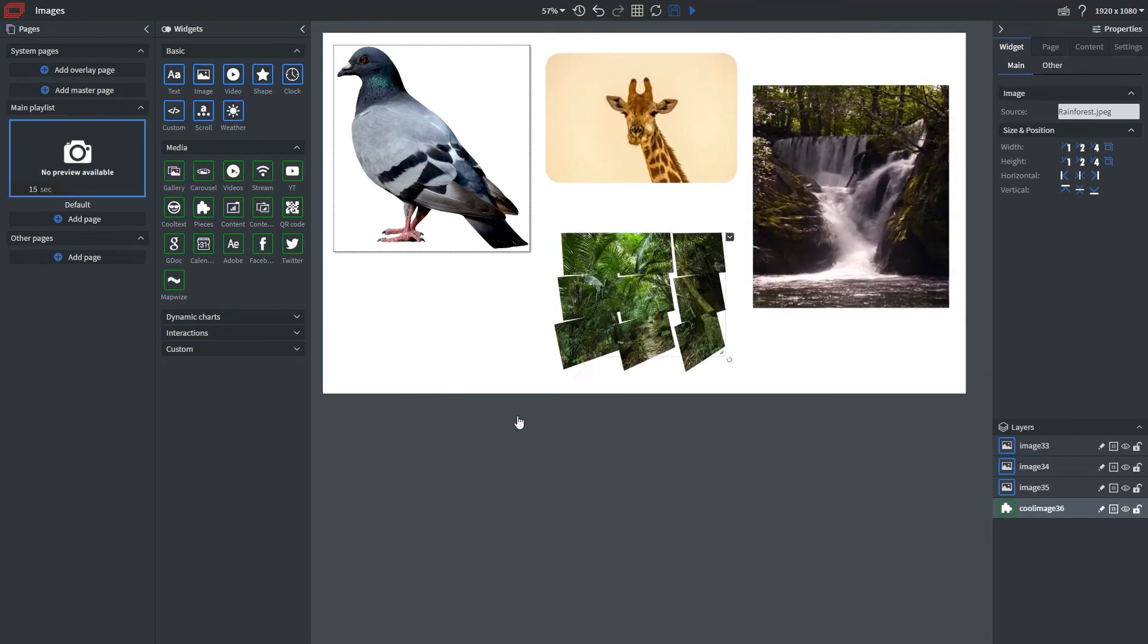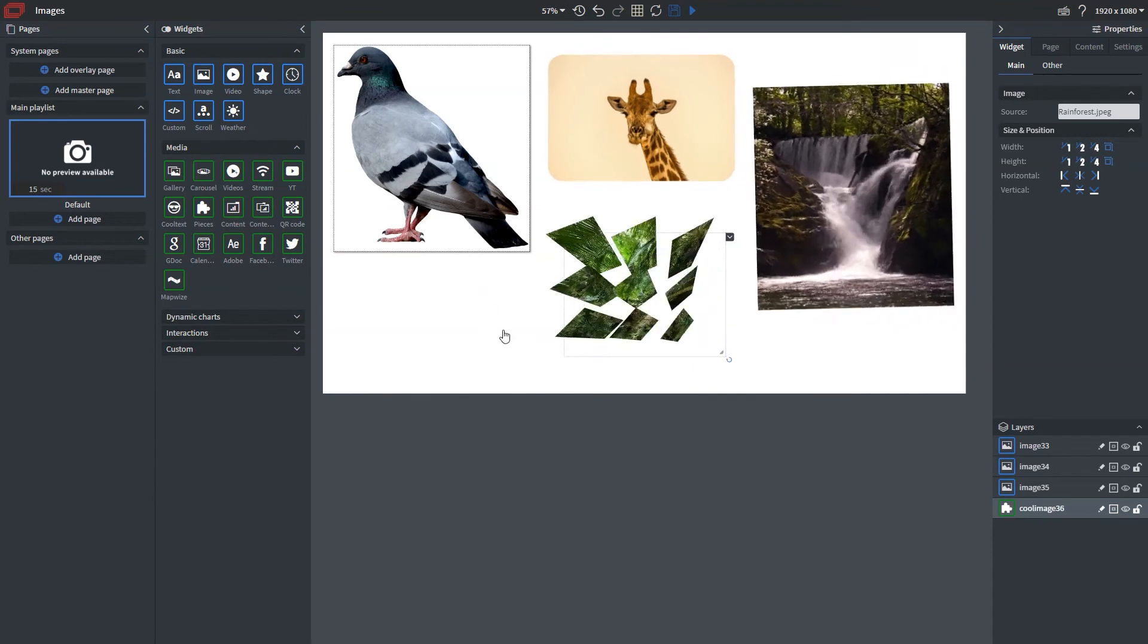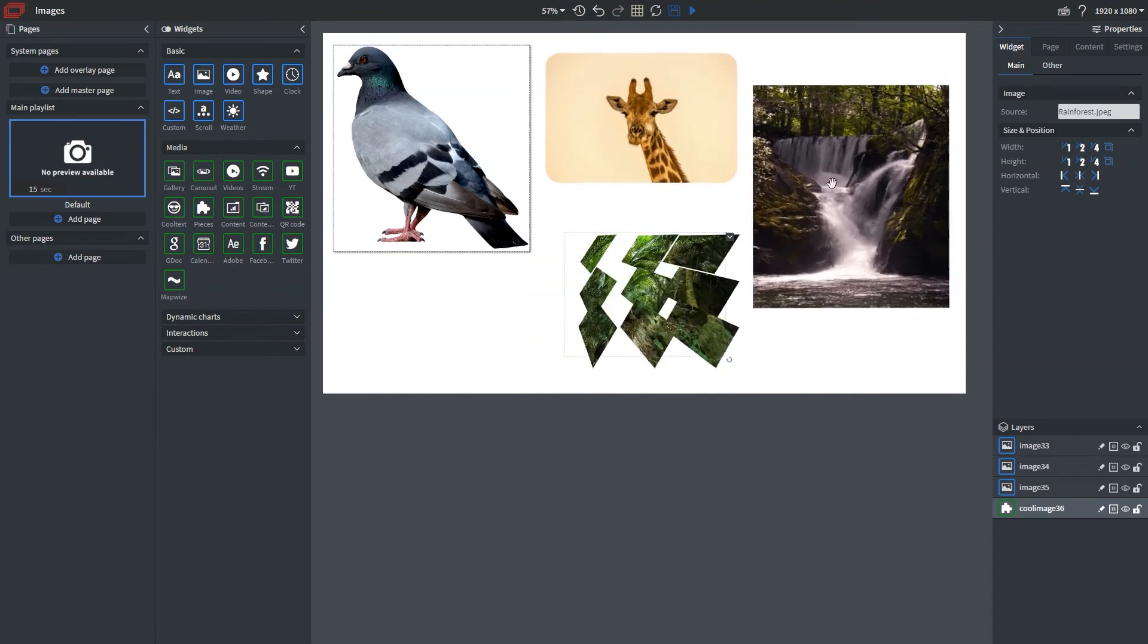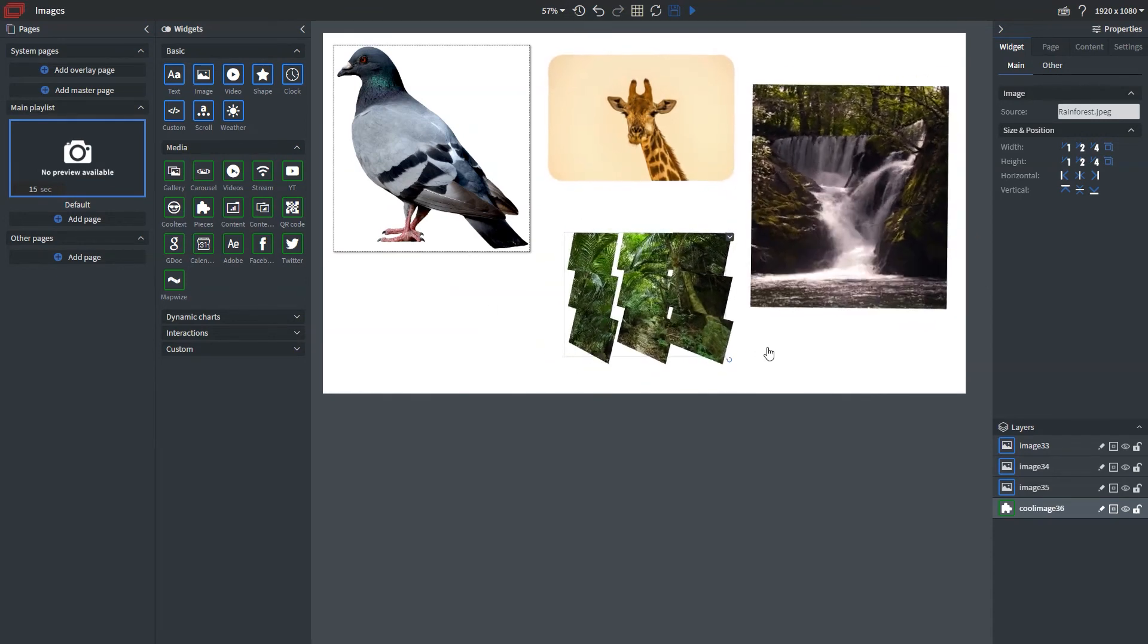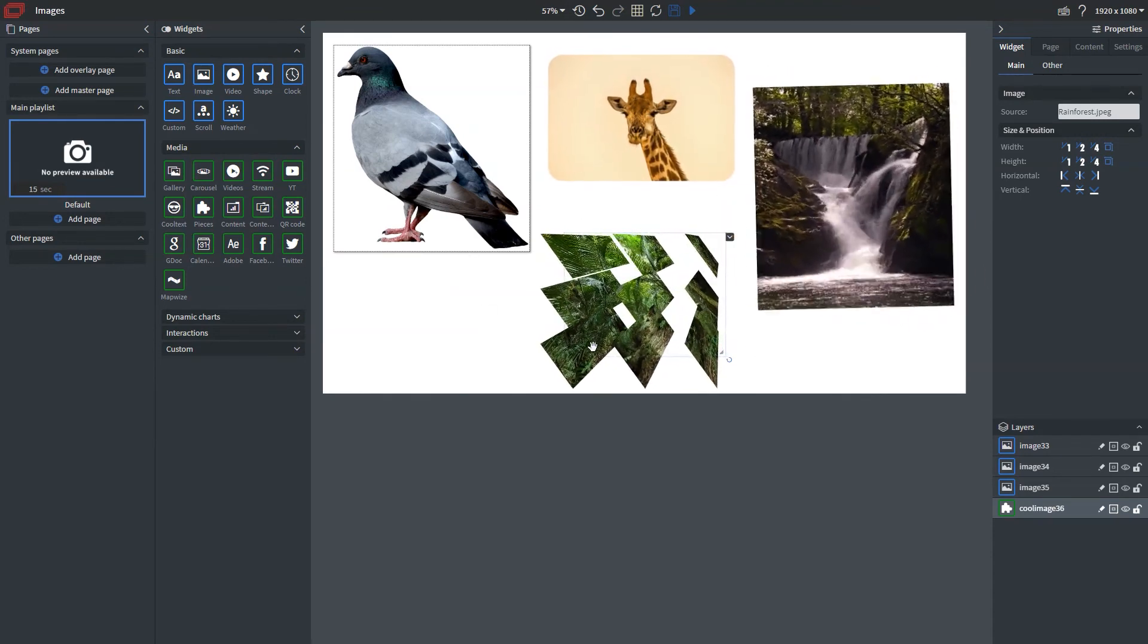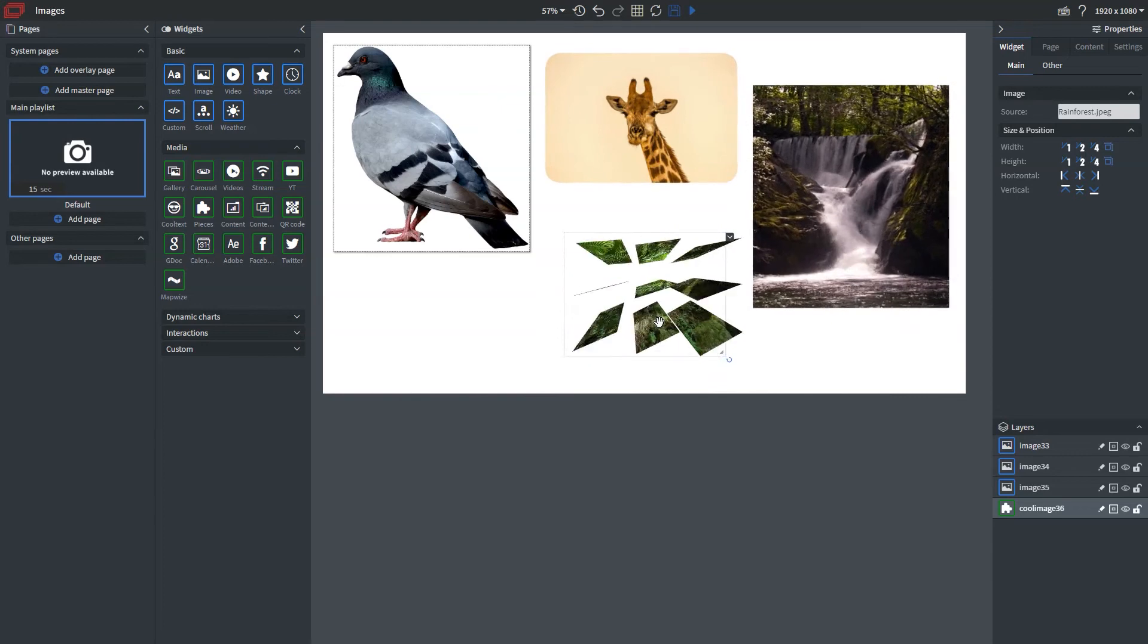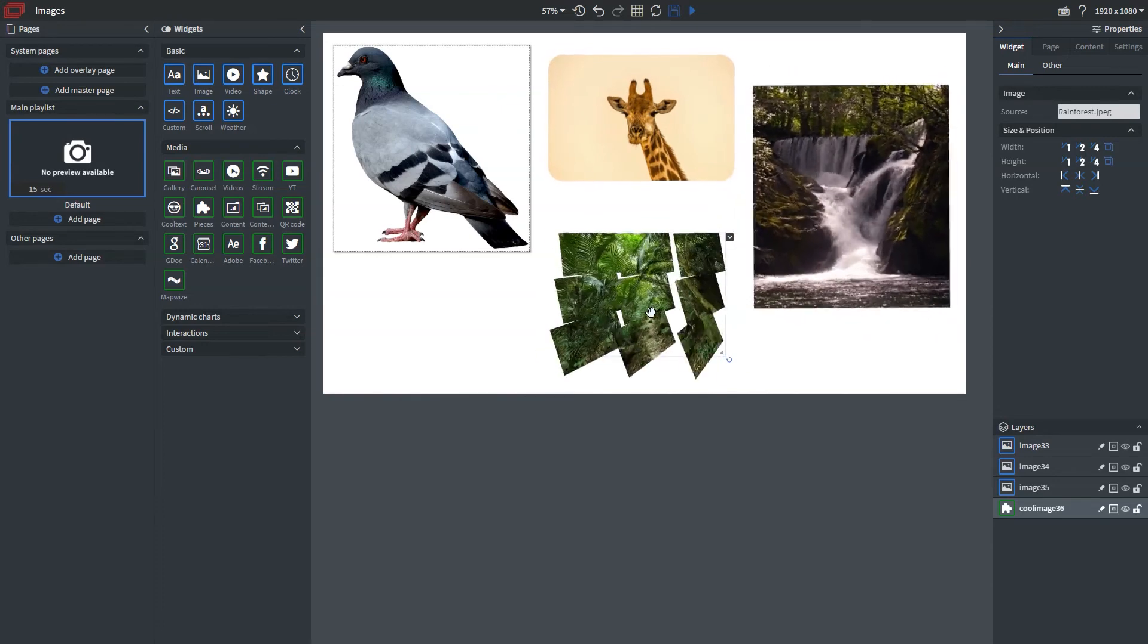Now, as you can see, we've added a couple images here. And we also had the ability to add sort of this advanced animation using our pieces widget.